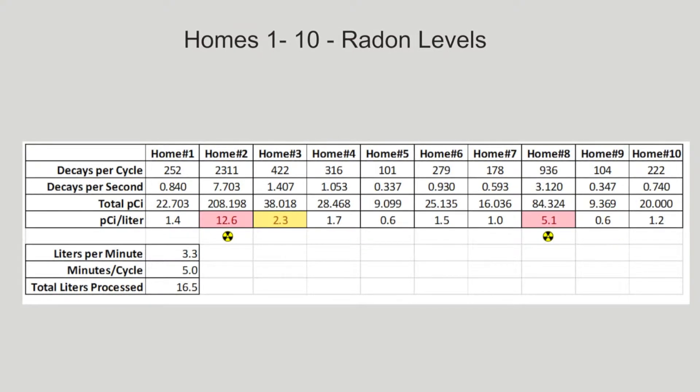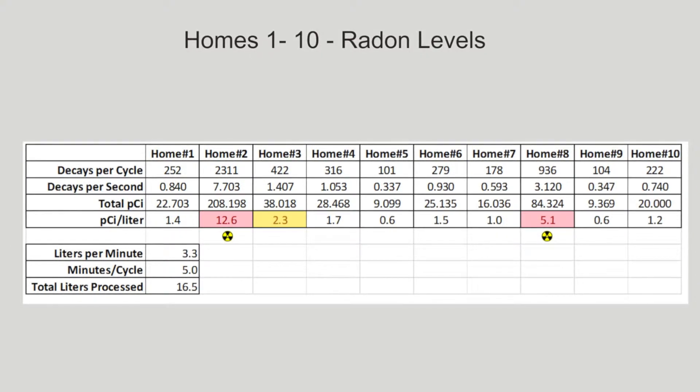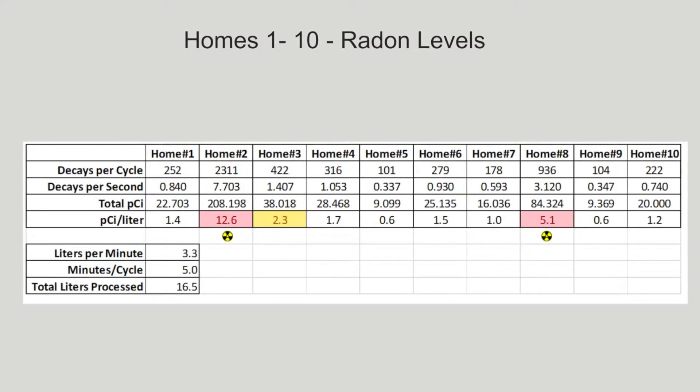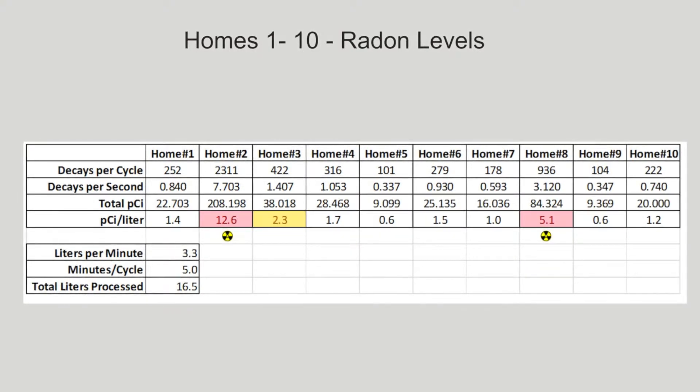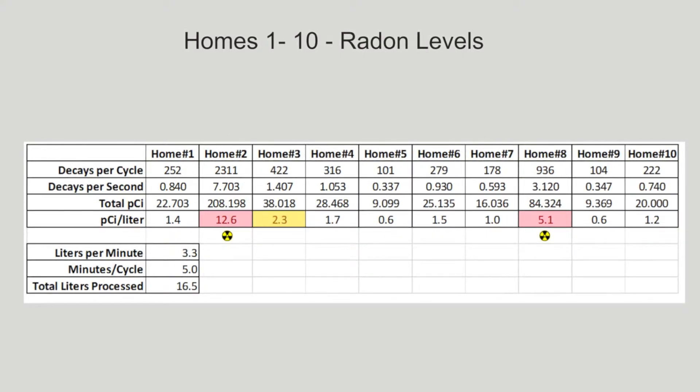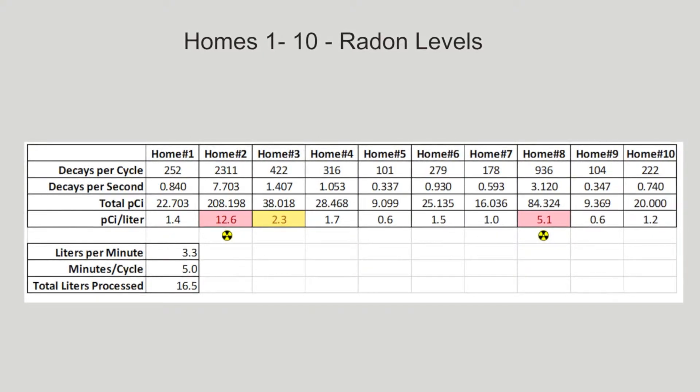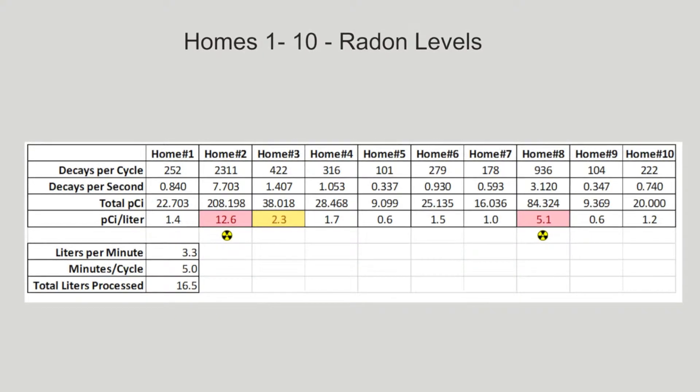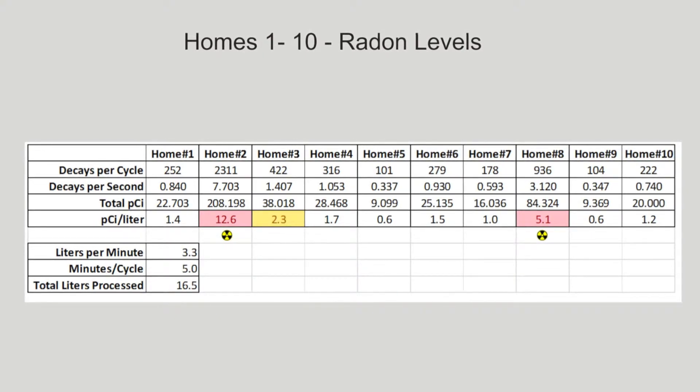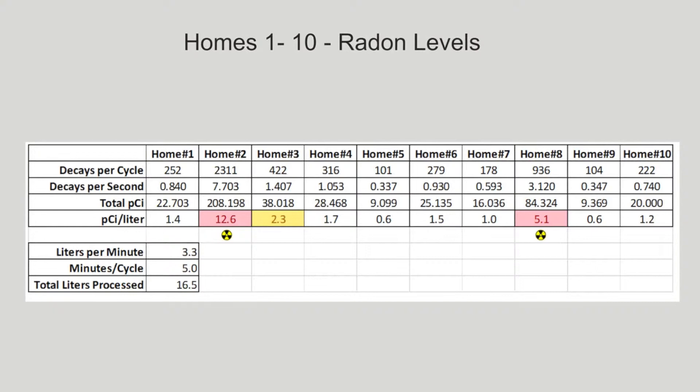This table shows the calculated levels of radon for each of the homes. The picocuries per liter is calculated by dividing by 300, then dividing the result using the government action guideline of .037, and finally adjusting for flow rate measured by the Honeywell flow sensor through the filter. High levels of radon were found in homes two and eight. Remediation for these homes should be done as soon as possible.